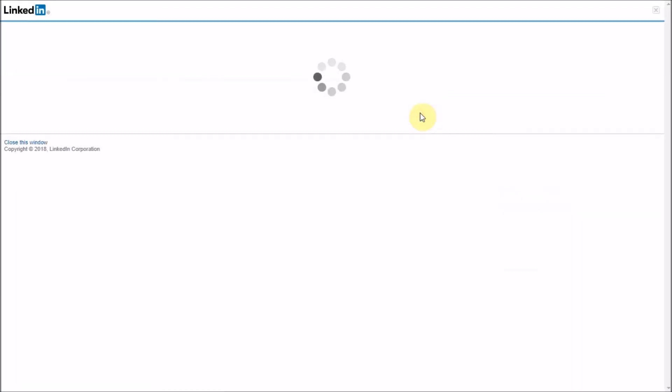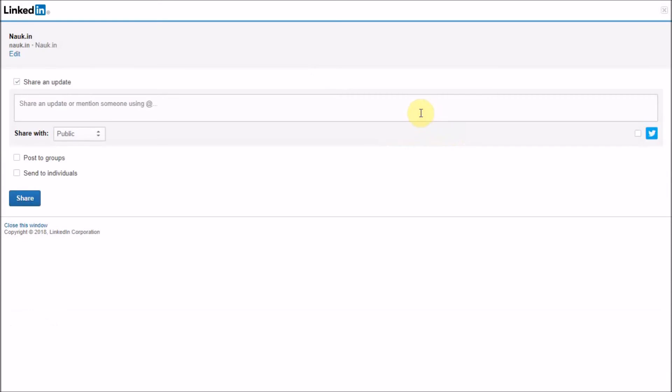If you're already logged into your account, it will directly take you to this page. Otherwise, it will ask you to enter your credentials. Now here you can share the job with individuals or you can share the job with the group of people on your page and click on Share to complete the process.